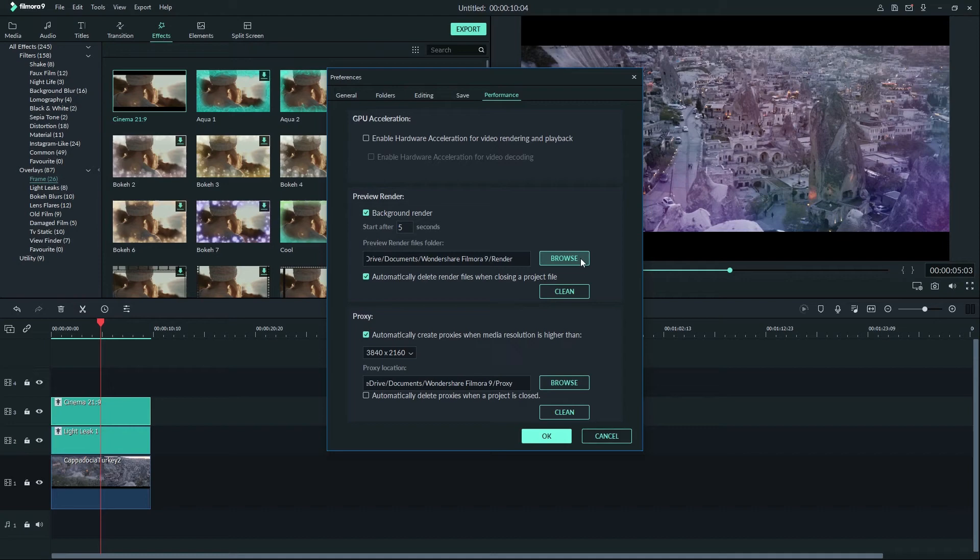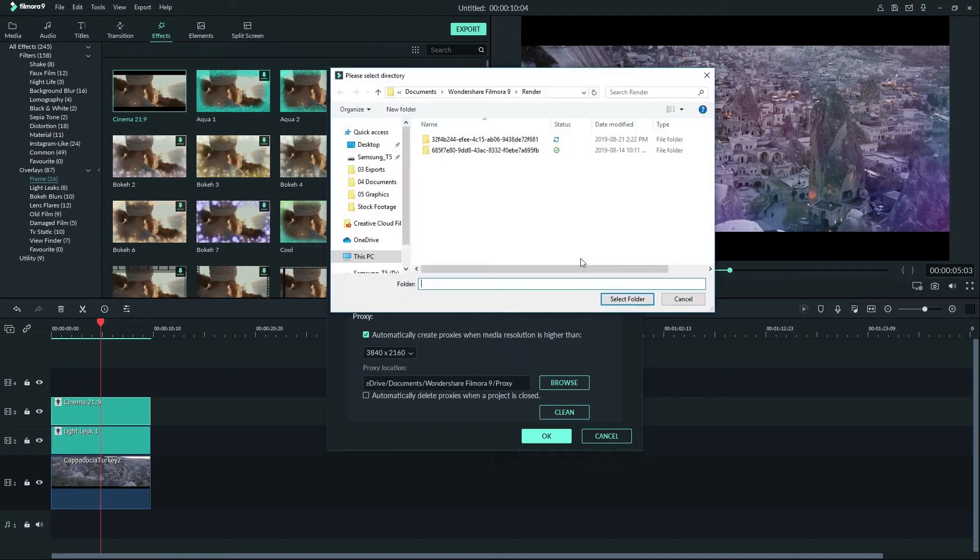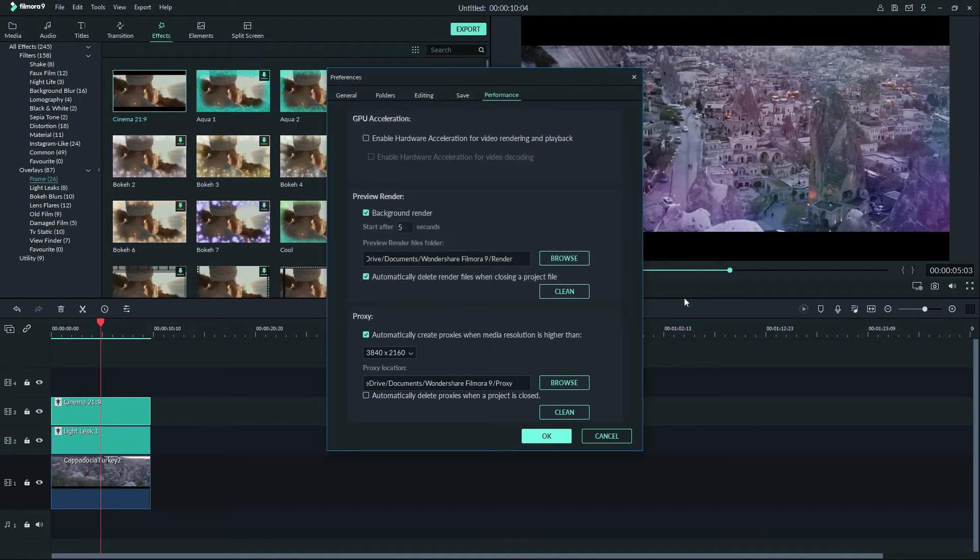Preview renders have to be stored somewhere on your computer. By clicking browse you can choose where to keep those files. By checking this box here you can choose to have Filmora delete those files when you close the program. If you chose to have them kept then when you come back to your project you will be able to see your video run smoothly. If you delete them you will have to render again.